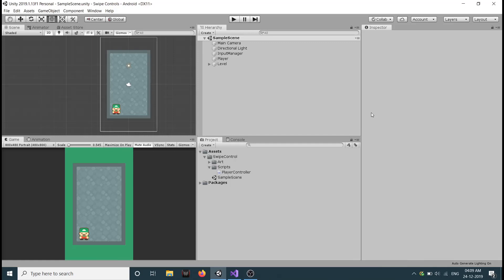Hello guys and welcome back. Hope you all are doing great. So in this video, we are going to see how we can detect a swipe in our device. So without any further delay, let's get started.